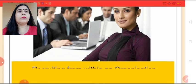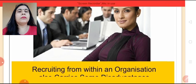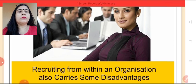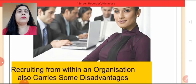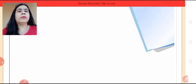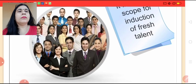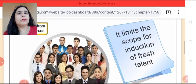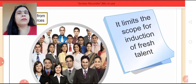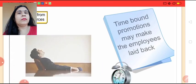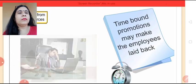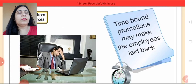However, recruiting from within an organization also carries some disadvantages. Let us talk about them. It limits the scope for induction of fresh talent in the organization. Time-bound promotions may make the employees laid back.